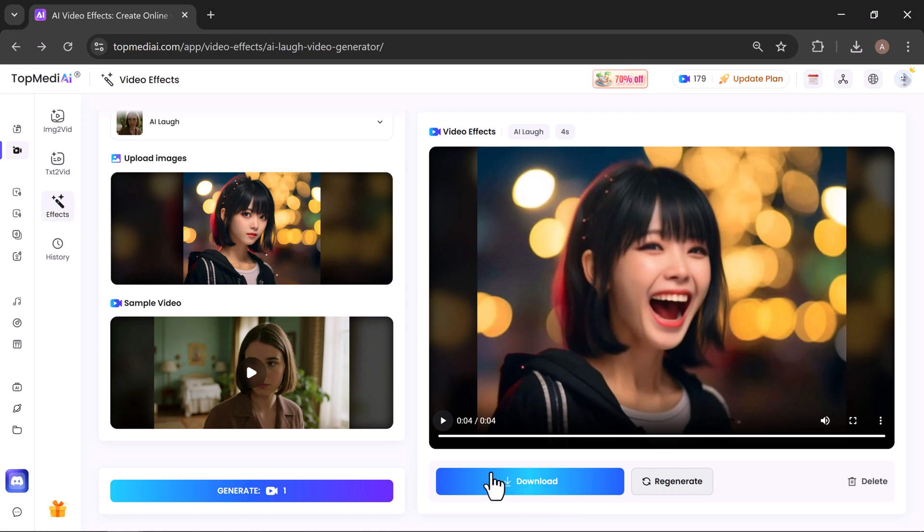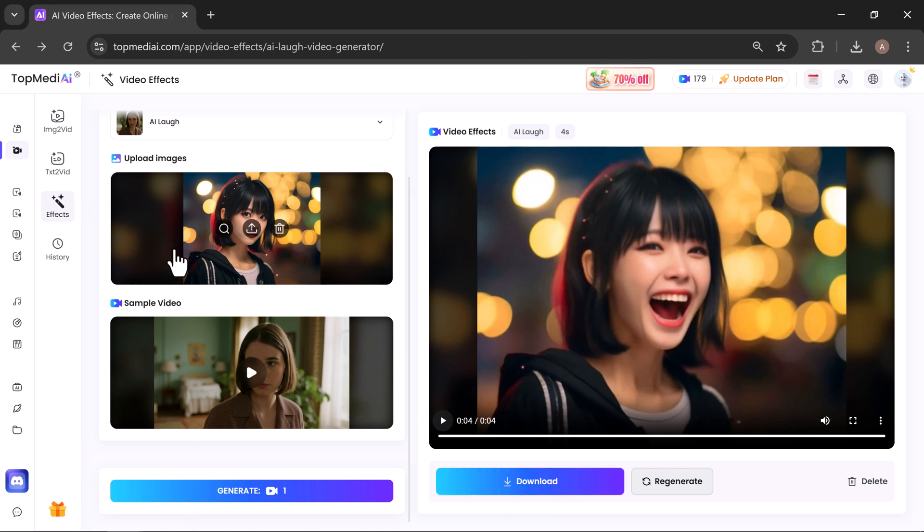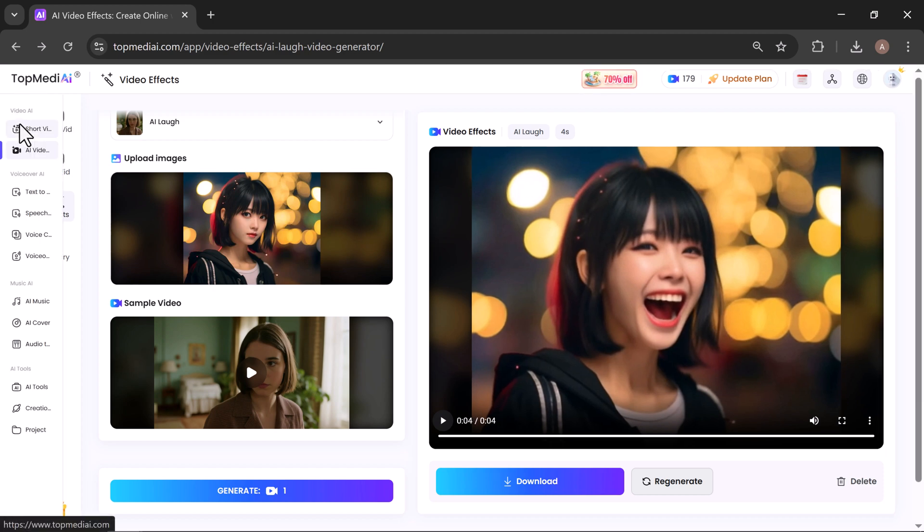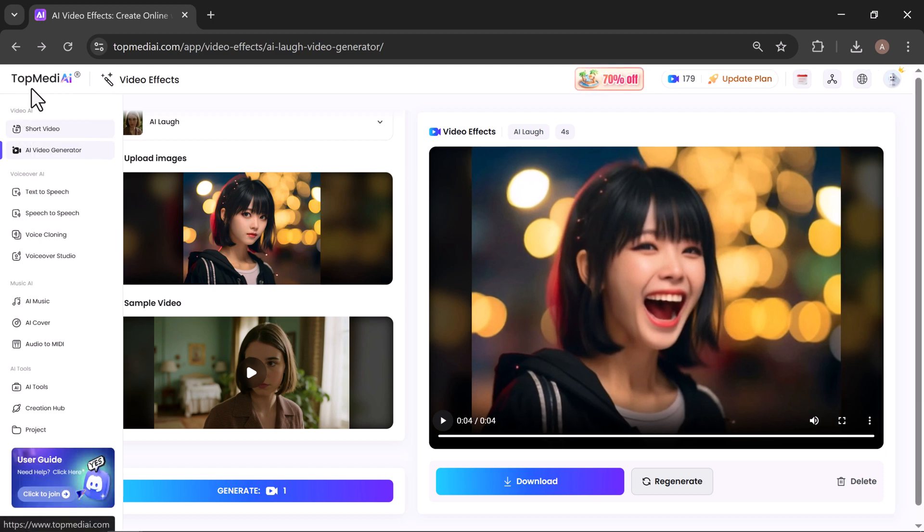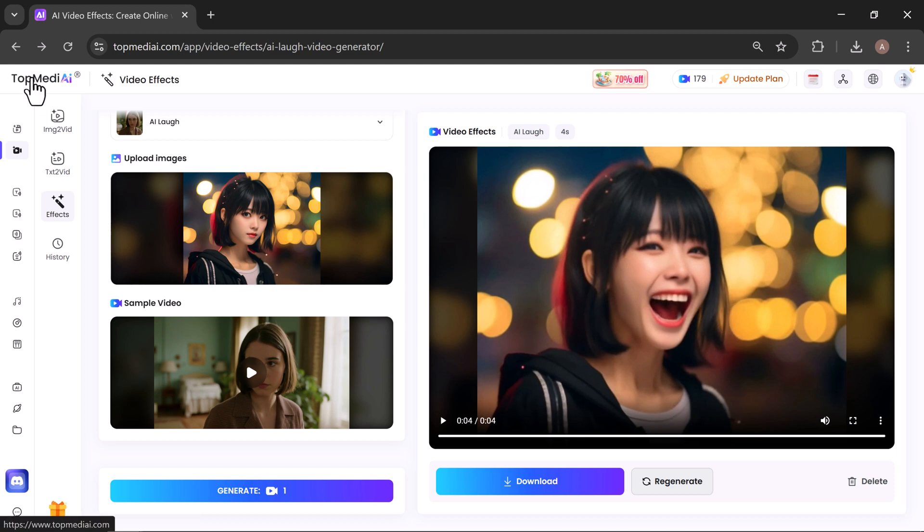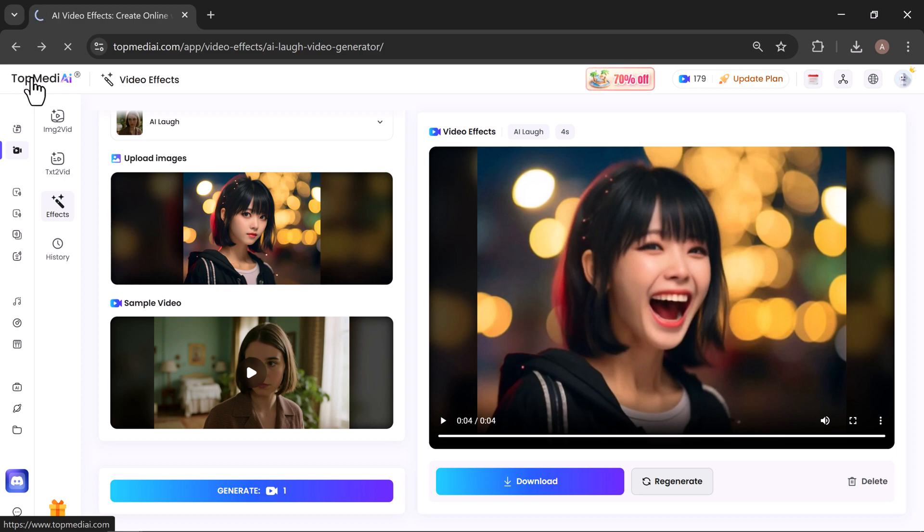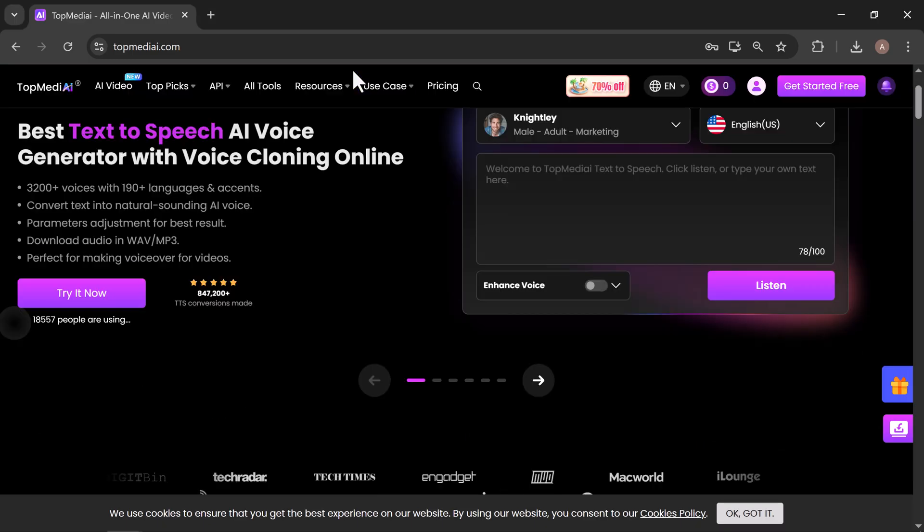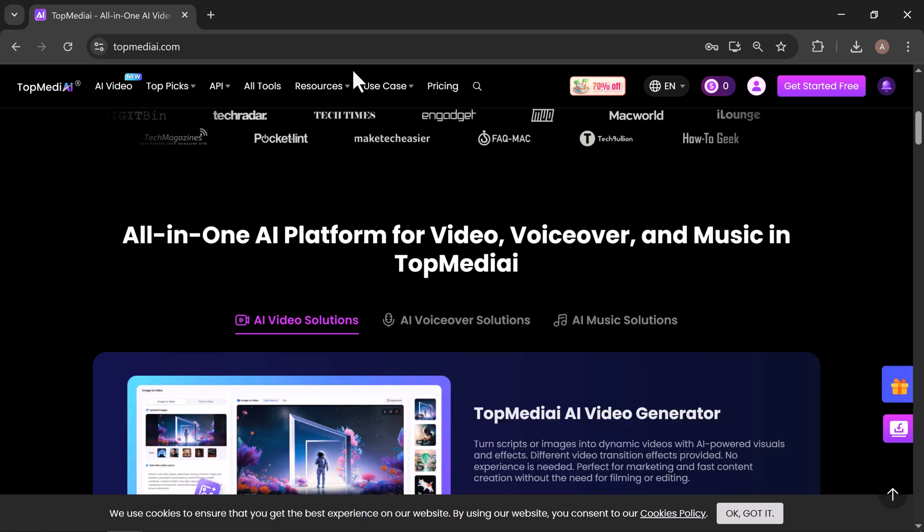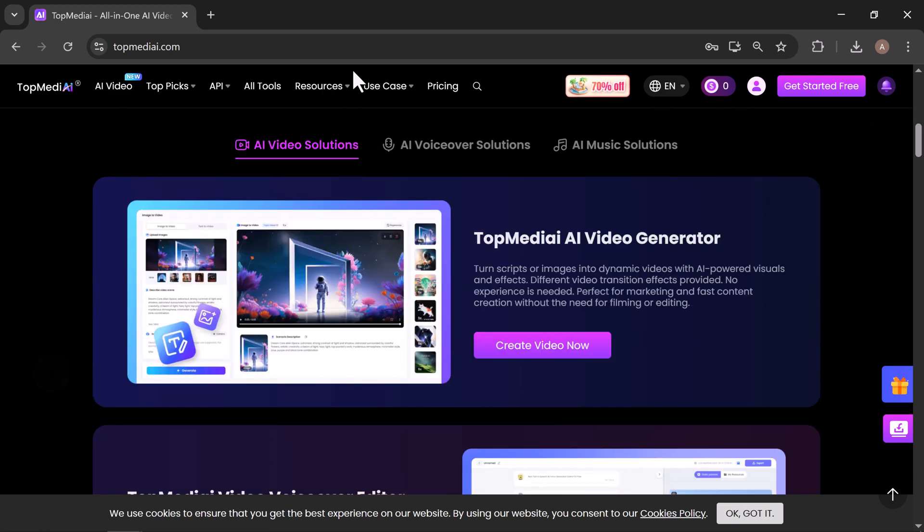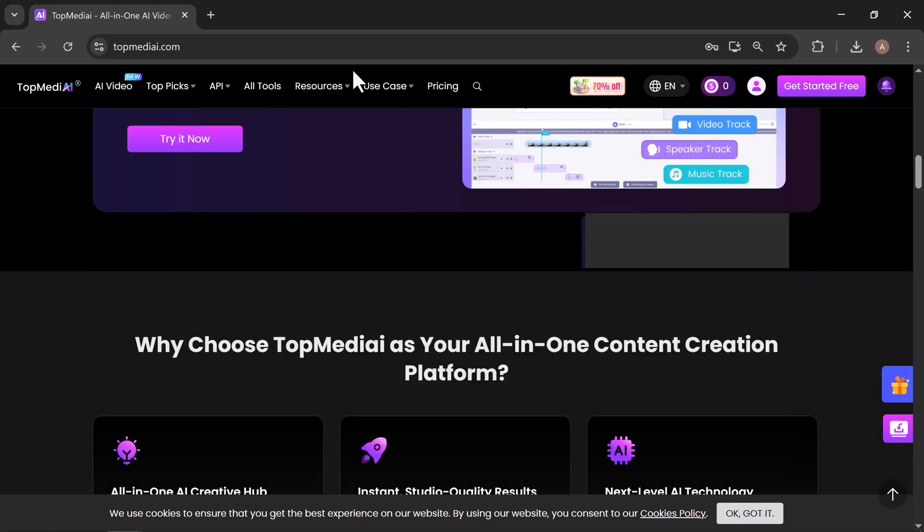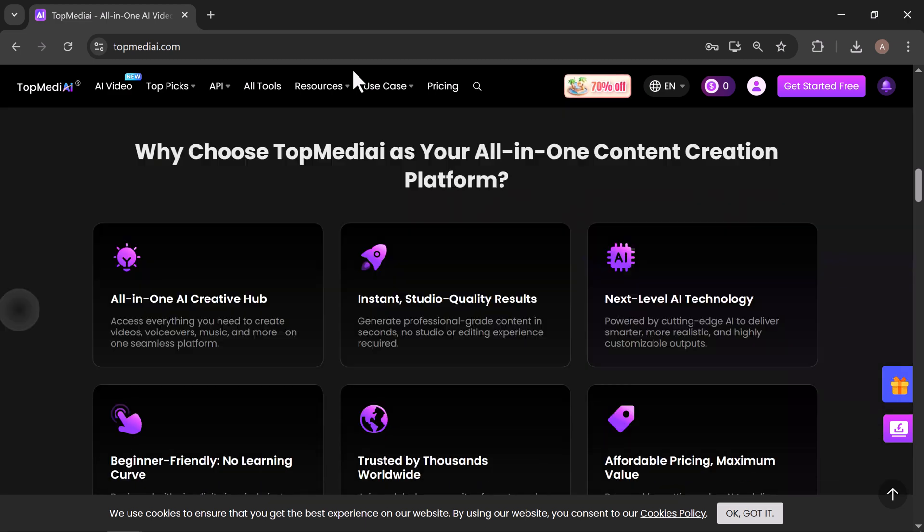And that's it! You've just seen how simple it is to create high-quality, professional videos with TopMediai. In only a few steps, you can turn an image or text prompt into a cinematic masterpiece, complete with voiceovers, background music, and smooth AI-driven motion.